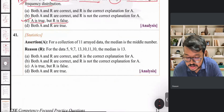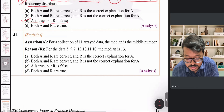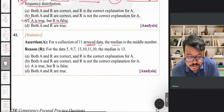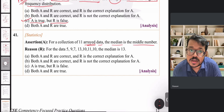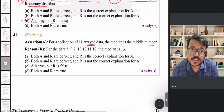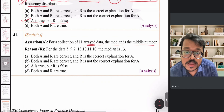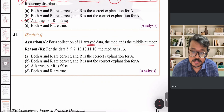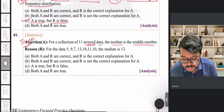The next question states: for a collection of 11 arrayed data, the median is the middle number. Arrayed data means data arranged in ascending or descending order. This is true — whenever data is arranged in order, the median is the middlemost number. So assertion is a true statement.